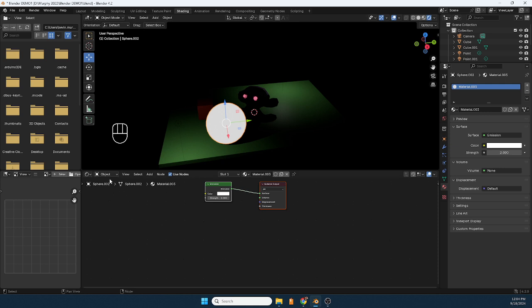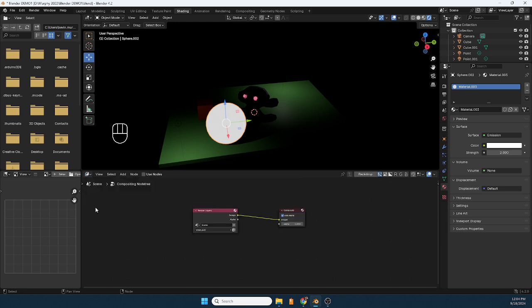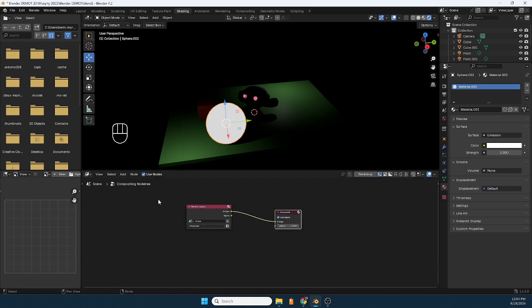So this next step, you're going to come over here and instead of shade editor I'm going to switch it to compositor, and you're going to check use nodes so that these show up because they're not there until you choose that.